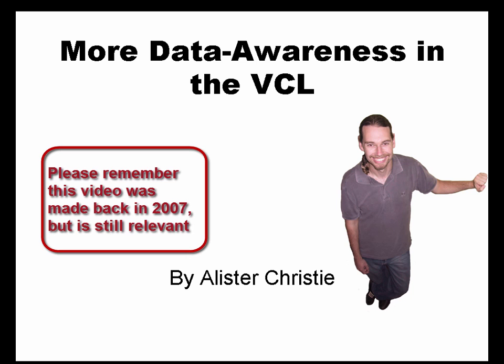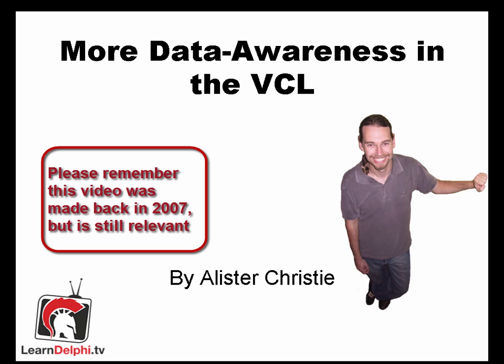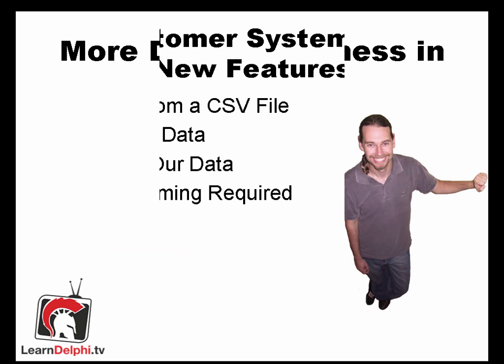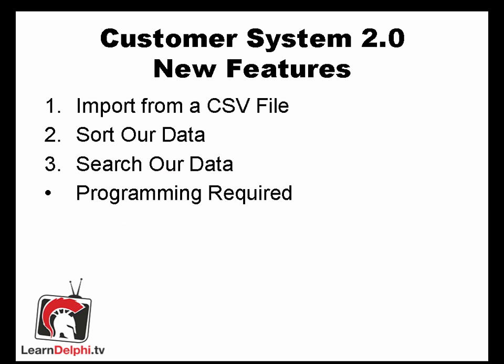This is Alastair Christie and today we're going to do more data awareness using the Visual Component Library. Customer system version 2. We want to add some new features to our customer system.